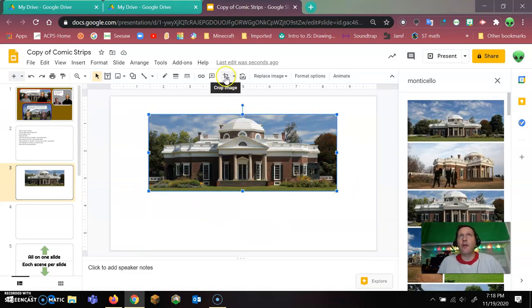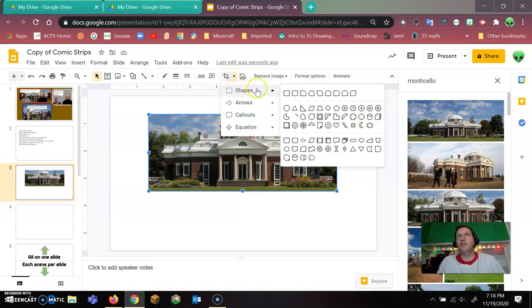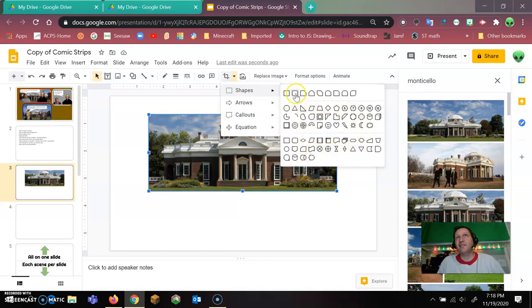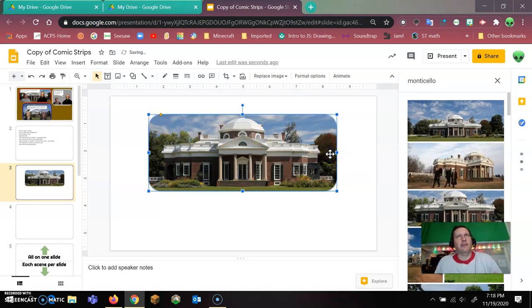Next to where you crop it, there's a little mask image drop down menu and you click on that little arrow. You can choose whatever kind of shape you want it to be. I always like this little rounded rectangle because it just rounds it off, makes it kind of have that comic book feel.